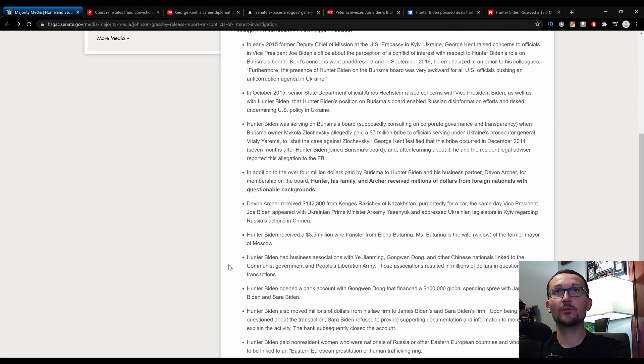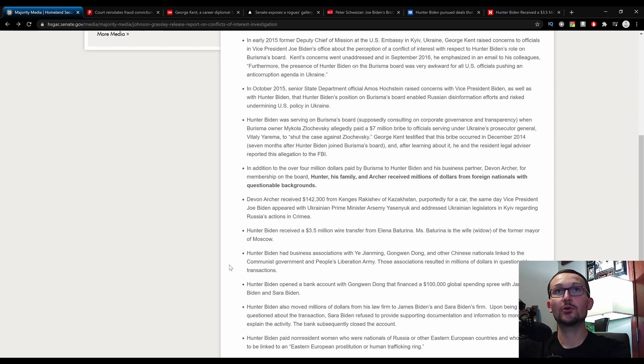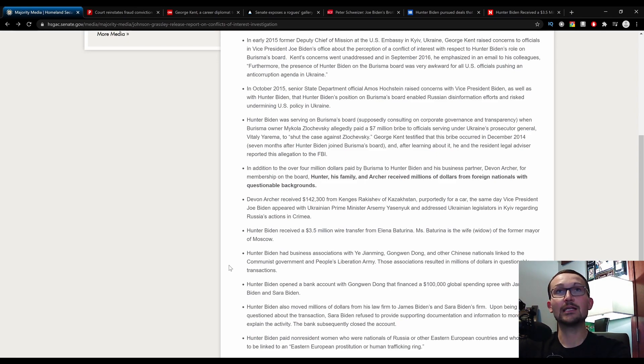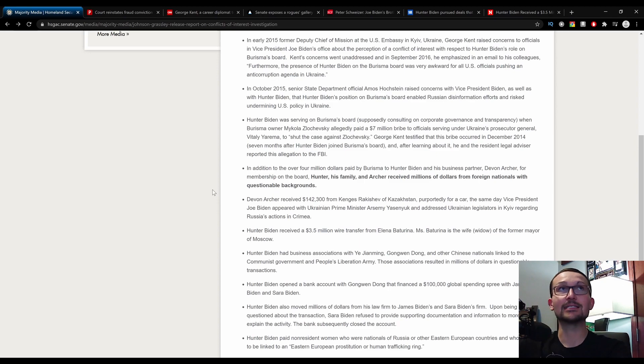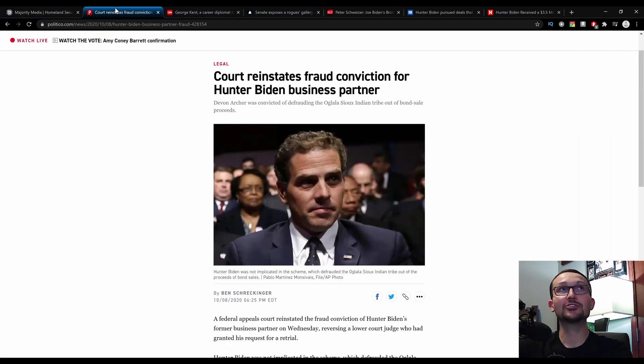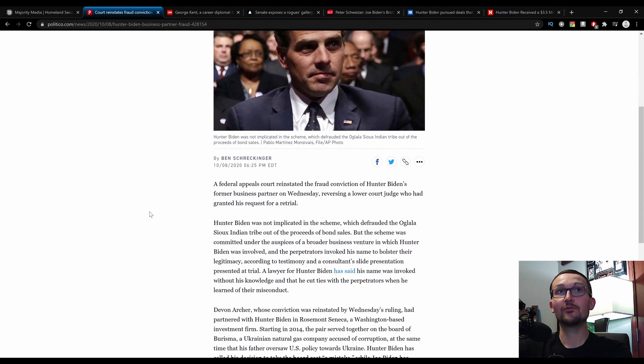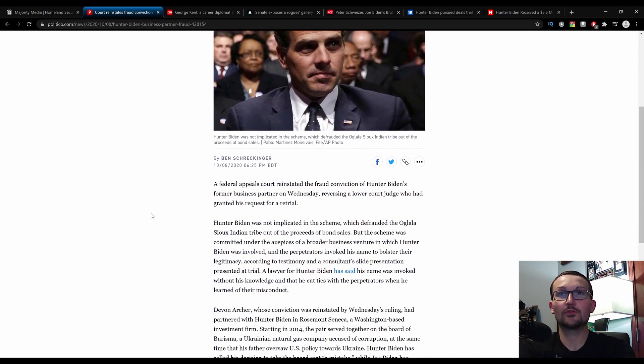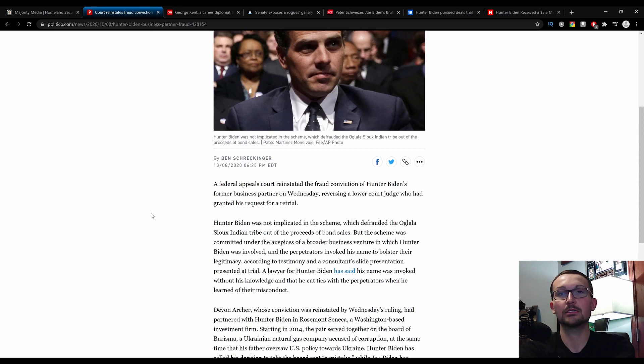In addition to over $4 million paid by Burisma to Hunter Biden and his business partner Devin Archer for membership on the board, Hunter, his family, and Archer received millions of dollars from foreign nationals with questionable backgrounds. And this isn't the first time that Devin Archer and Hunter Biden have done business together. Court reinstates fraud conviction for Hunter Biden business partner. They've also worked together when they were fleecing the Oglala Sioux Indian Nation tribe out of proceeds of bond scales.